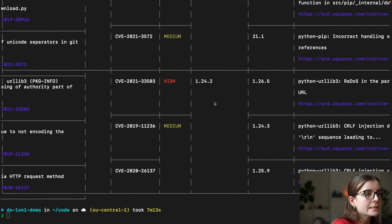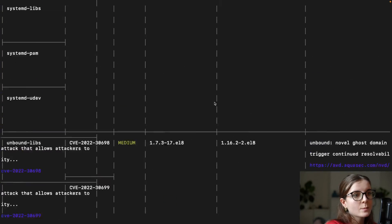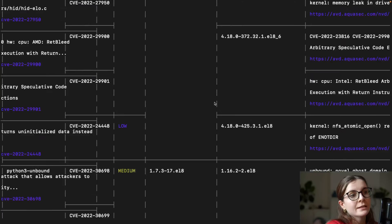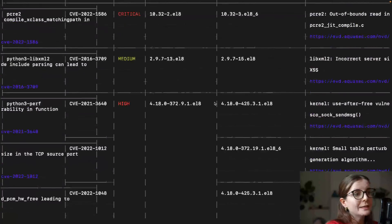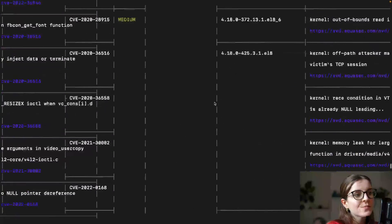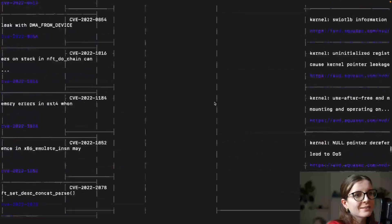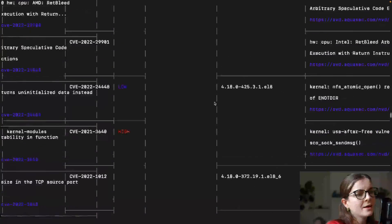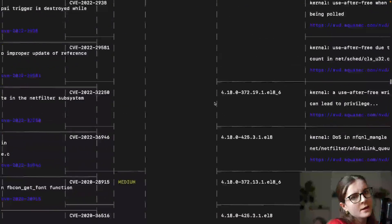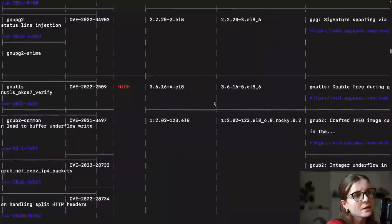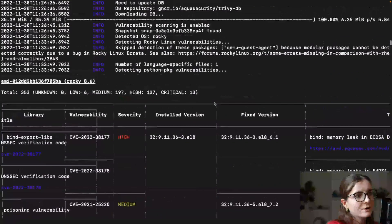so once the scan is finished, you will see a table of different vulnerabilities. Now, this just scan for vulnerabilities in this image. Oh, there are lots.